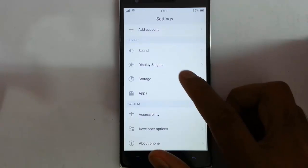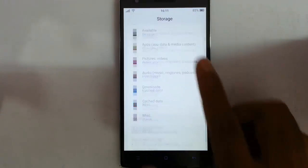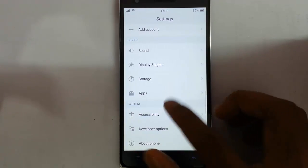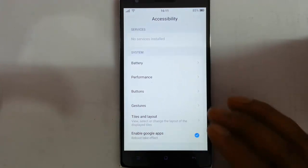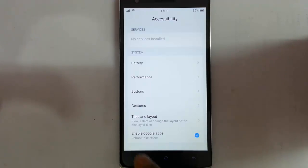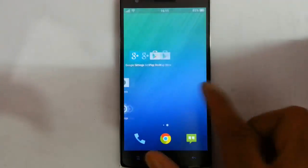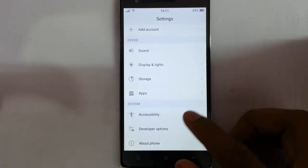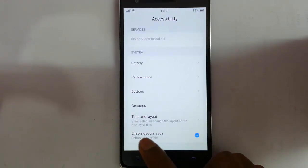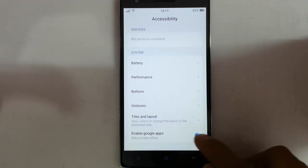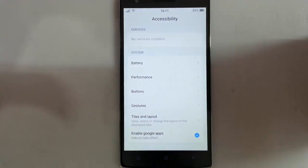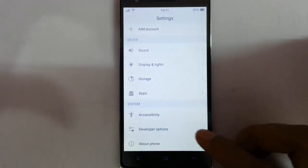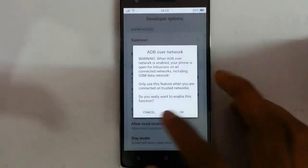The next options include storage — showing storage usage — and application, which is the application manager, plus an accessibility option. By default there will be no Google Play Store, so you have to go to the settings menu and under the accessibility option at the top you will see 'Enable Google Apps'. After enabling Google Apps you need to restart your phone and it will be working fine. Next is the developer option where you can see all the developer options.